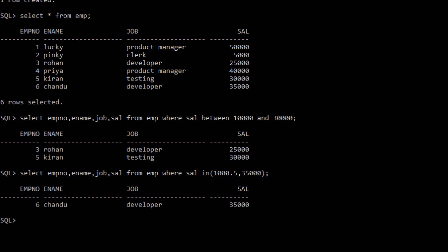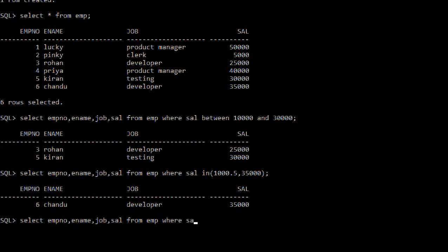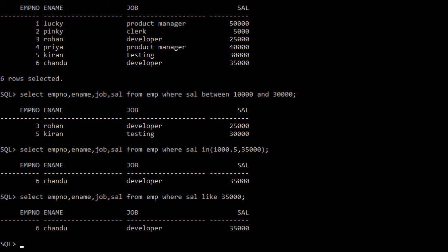Now let me explain the LIKE statement — where we use LIKE and what data you can retrieve using it. Select employee number, ename, job, salary from employee table WHERE salary LIKE 35000. Only the data with salary 35,000 is retrieved. Employee number 6 is the only one holding the 35,000 salary.